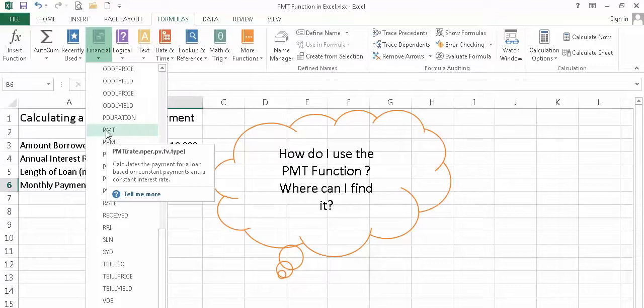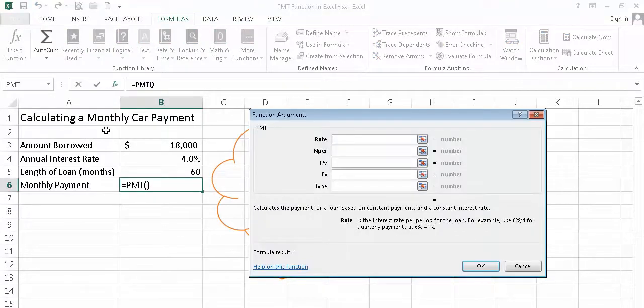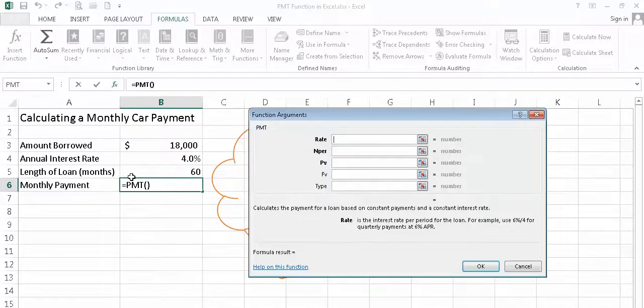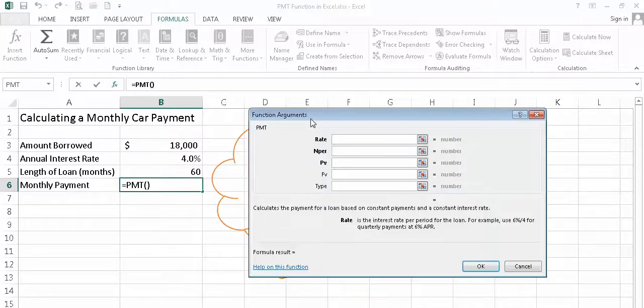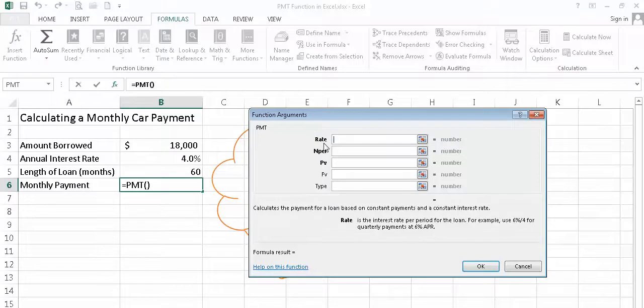I'm going to go ahead and select that. And when I do that, because I have cell B6 selected, because that's where I want the monthly payment amount to be displayed, I see the function is already entered into that cell. And a window comes up that's called the function arguments window. And here is where Excel asks me for specific information. And in particular, it's asking me for the interest rate, the number of periods, and the present value.